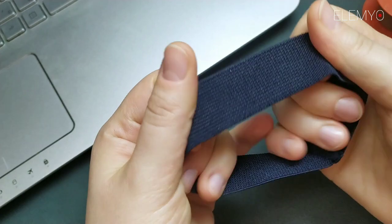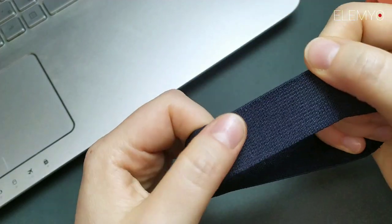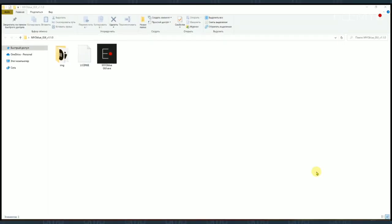For signal visualization, we will use our free open-source software, Myoblugui. You can find the download link and the detailed instruction for the installation in the description below.